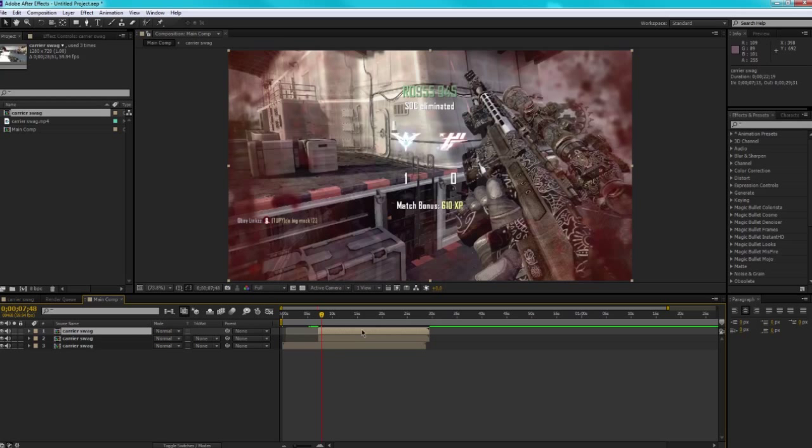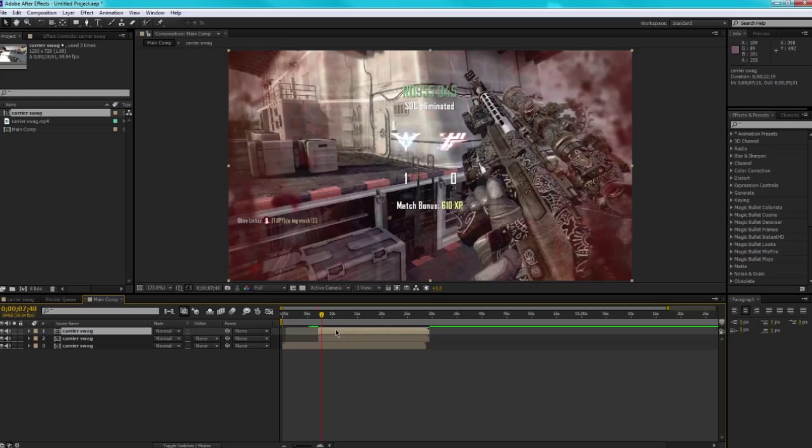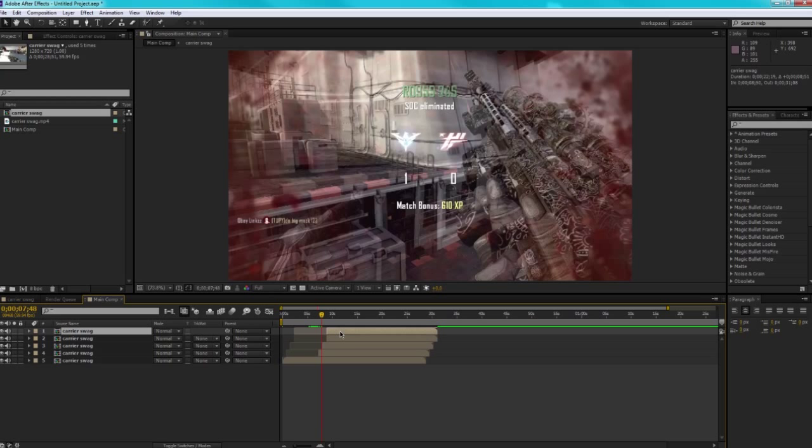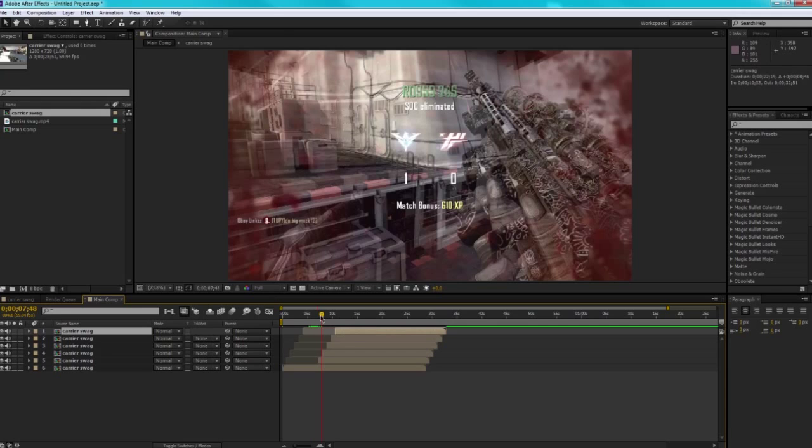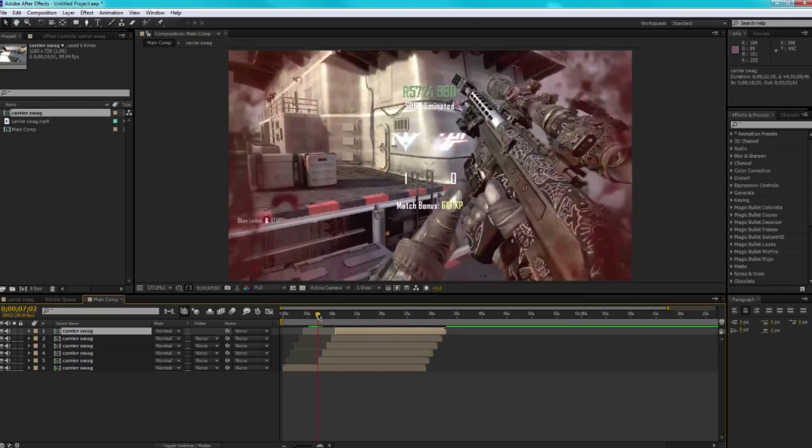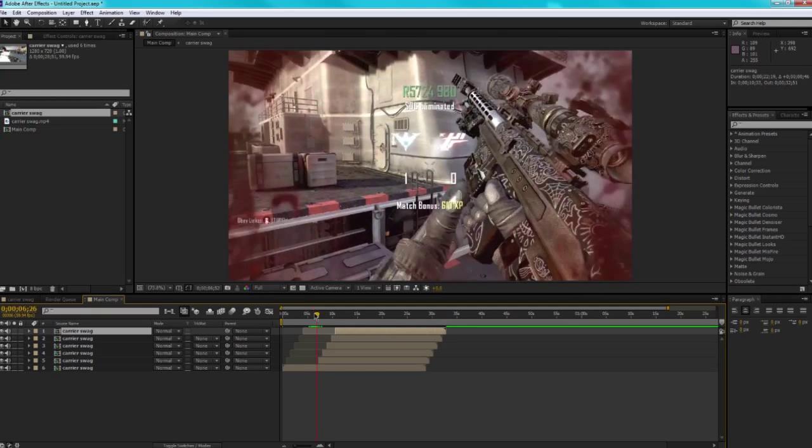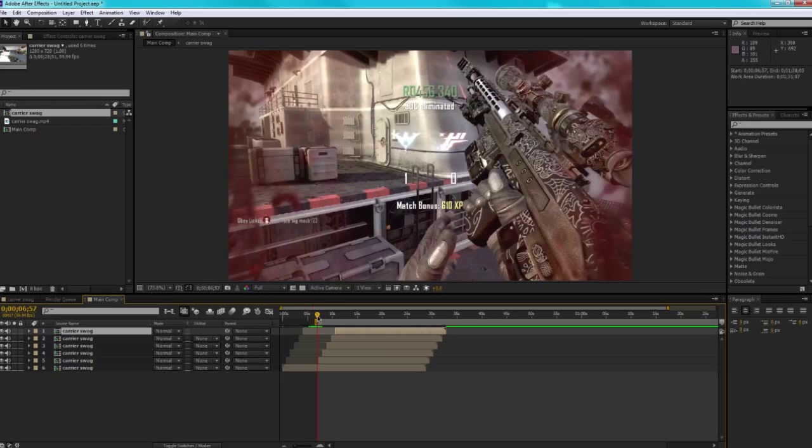So we're going to move it straight forward again and duplicate, move it forward, duplicate, move it forward, duplicate, move it forward, duplicate, move it forward, and then we should have the stuttering effect as we just did before.